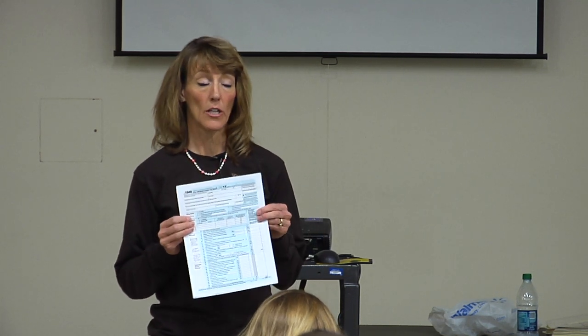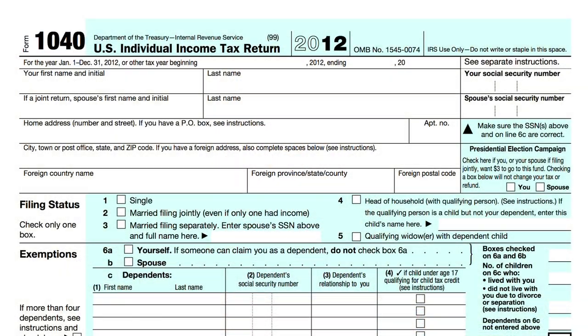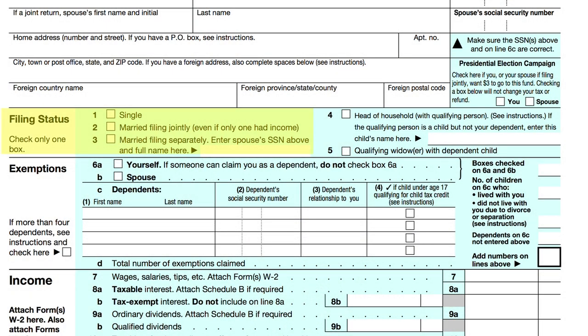There are different forms you can use — a 1040A, 1040EZ — but I just use the regular standard 1040. You can go to IRS.gov and print it off if you want to do it by hand. It's pretty straightforward. Your name, social security number, and date are the easy parts. On your filing status, most of you guys will be single.